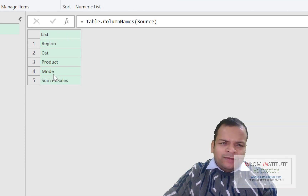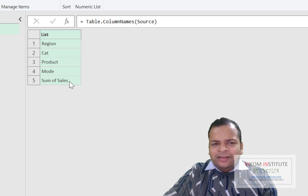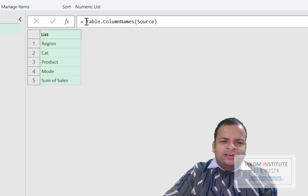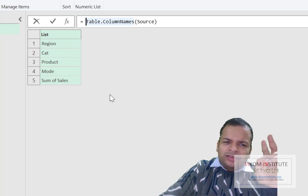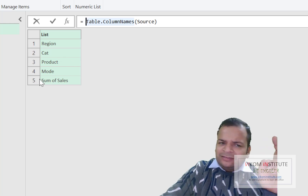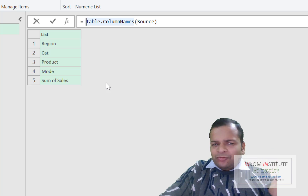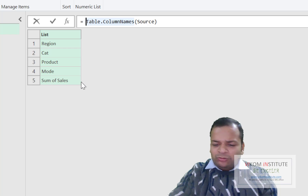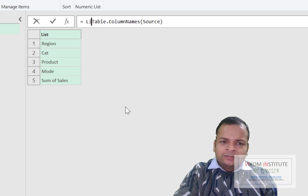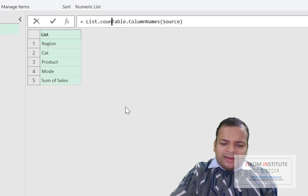I want to eliminate the Sum of Sales column from this list. We have two methods: either use List.First or List.Last to exclude it, or use List.Count and subtract one. I'll go with the second option — List.Count. This tells us how many items are in our column list.